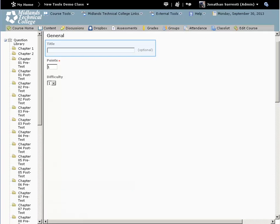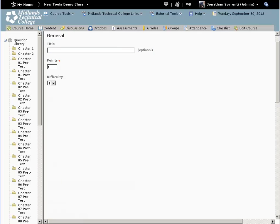You can leave the title of the question blank. Doing so will make the question text show up as the title. You can leave the points value set to 1. This number can be changed later when you create your assessment.